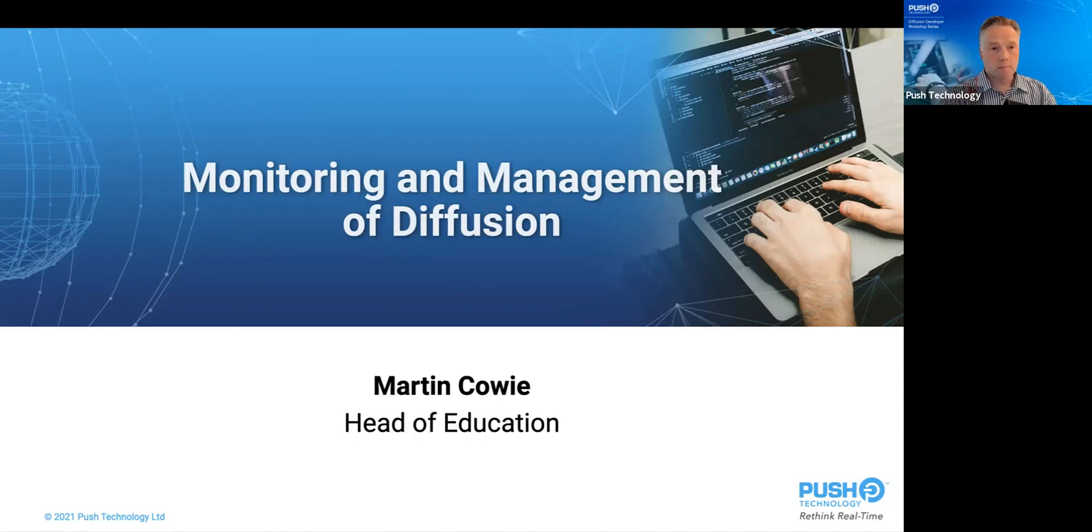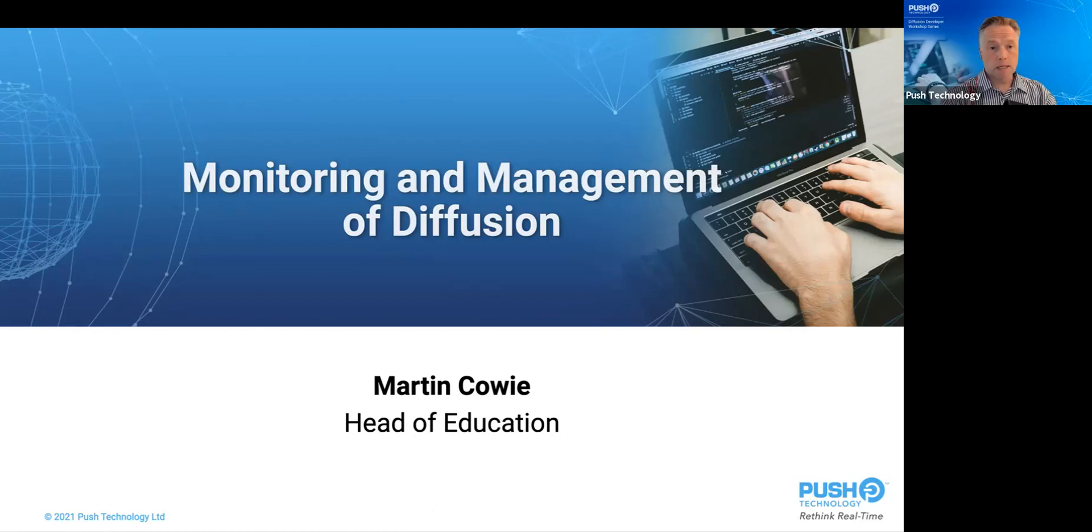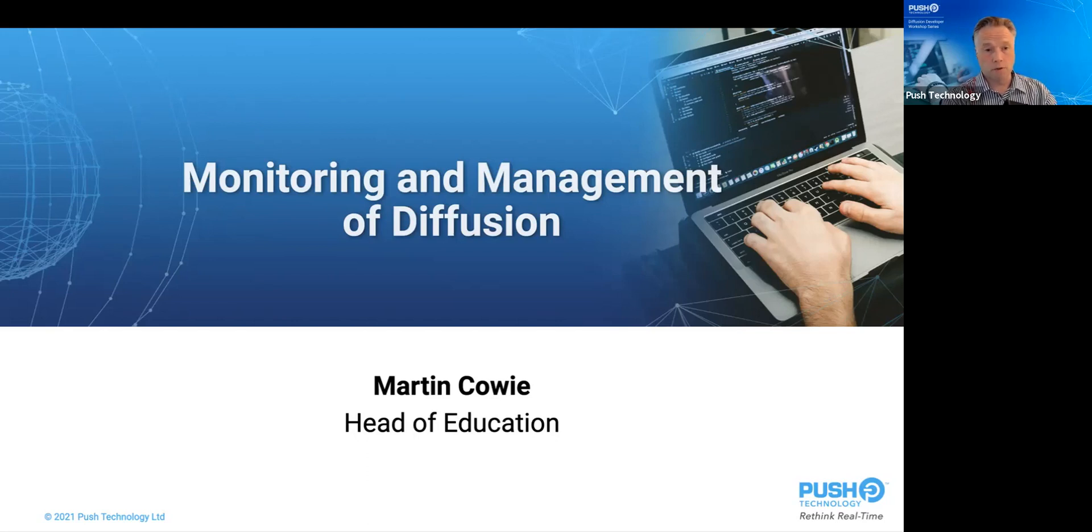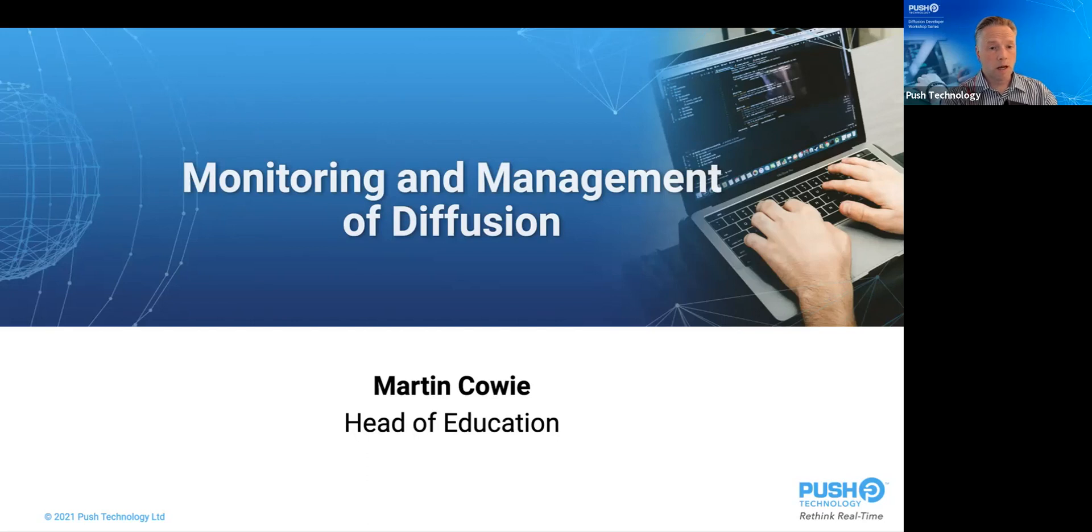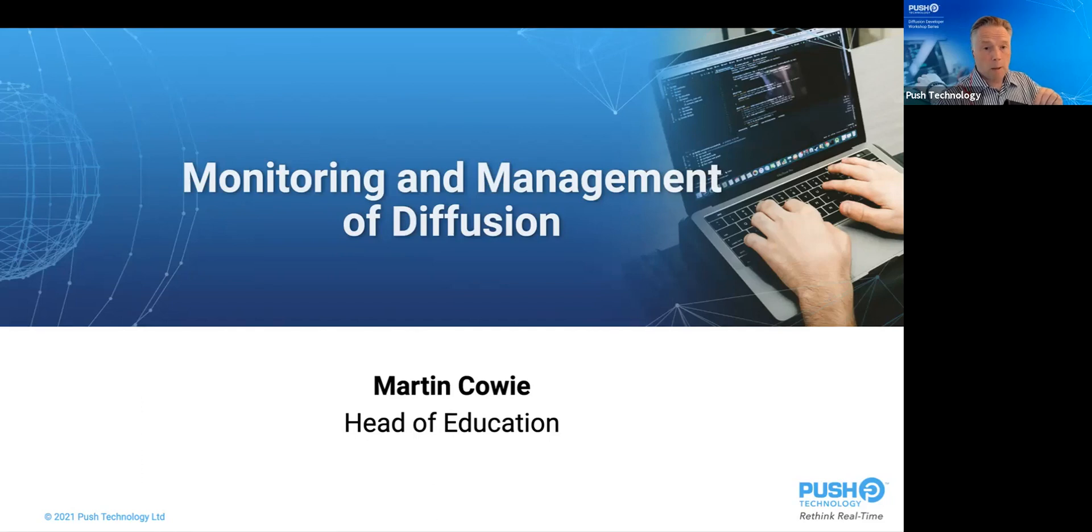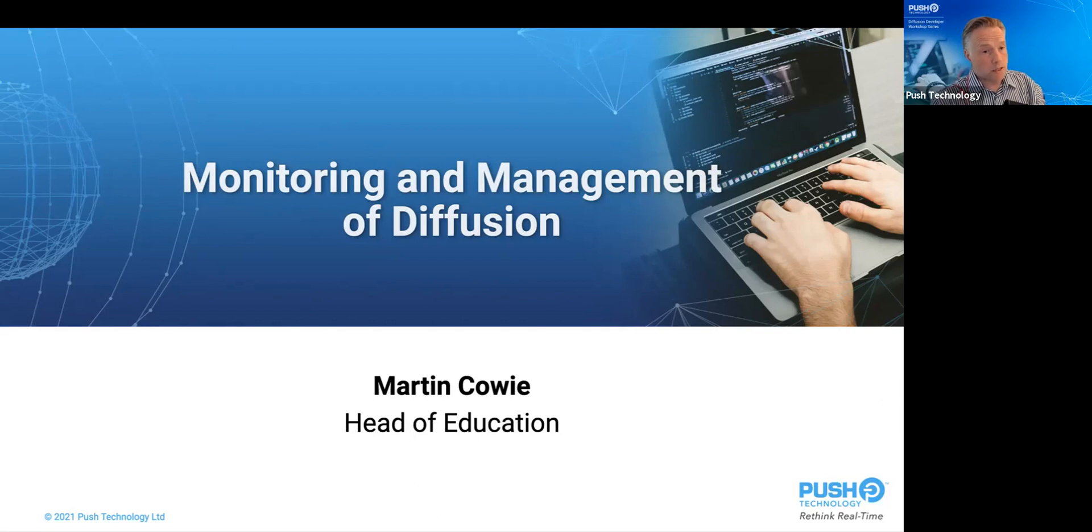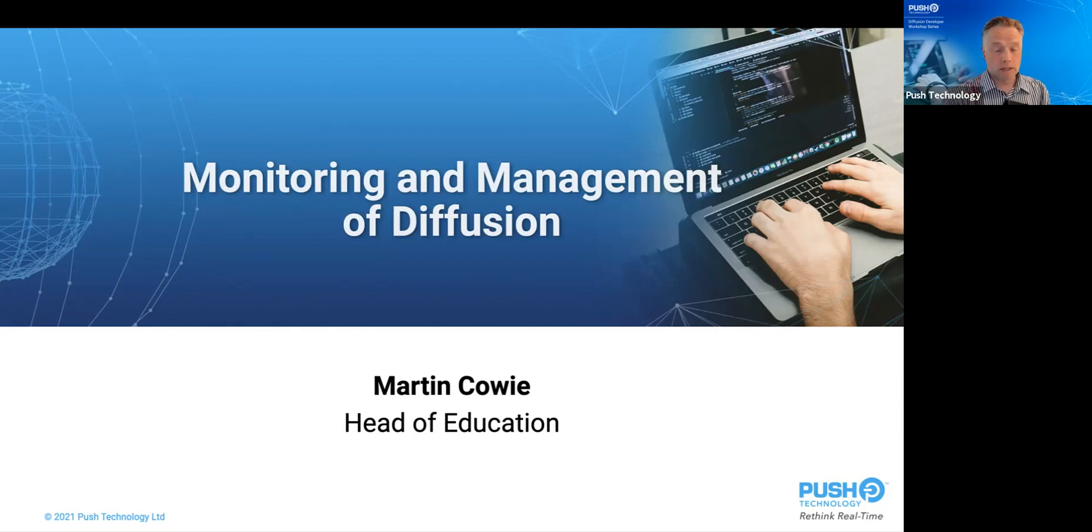As many of you will know by now, this webinar is part of a series, each tackling a concept that you're going to encounter in the development of a diffusion-based solution. This webinar is going to differ a little as its target audience, rather than developers, the management and DevOps teams that are responsible for putting and keeping the lights on of a diffusion-based solution.